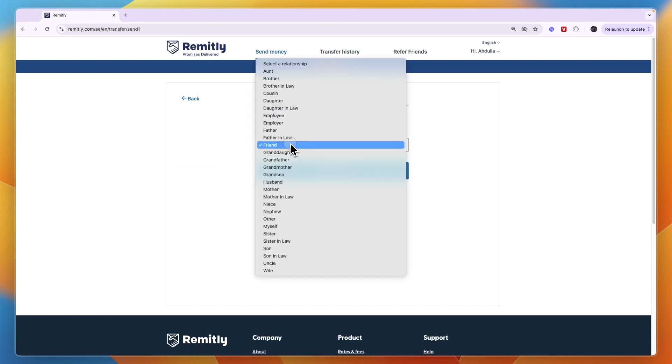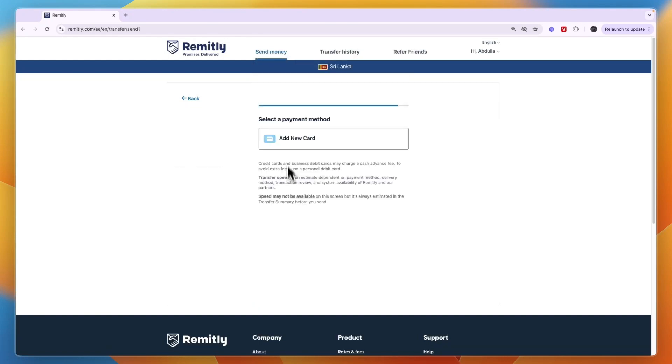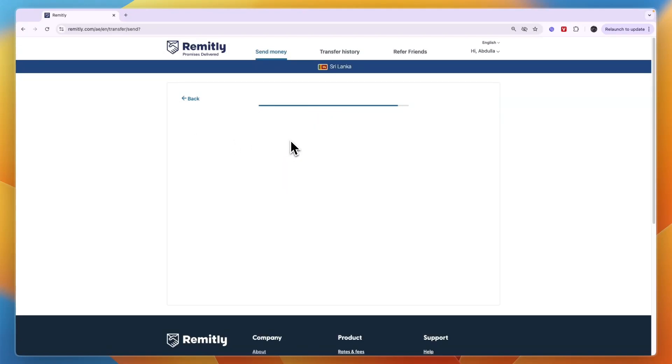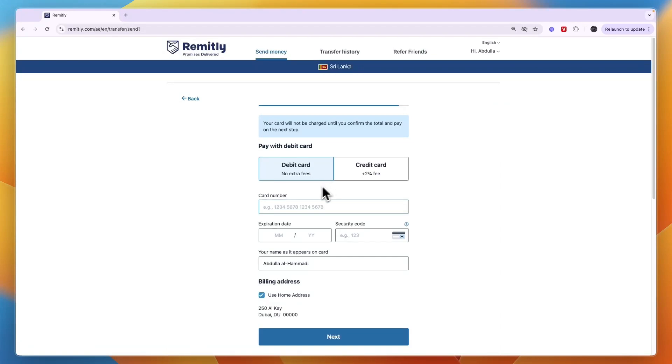And then here choose your relationship to the recipient. Then select a payment method that you want to use to pay for the transfer. For example, I'll add a new card and select debit card. Then here just enter your details, click next,